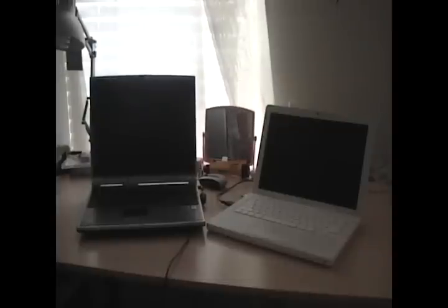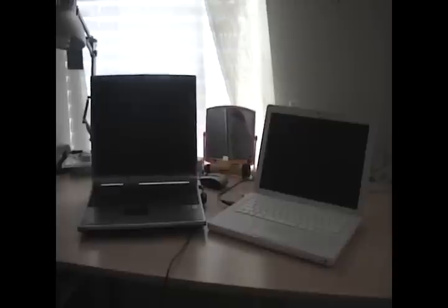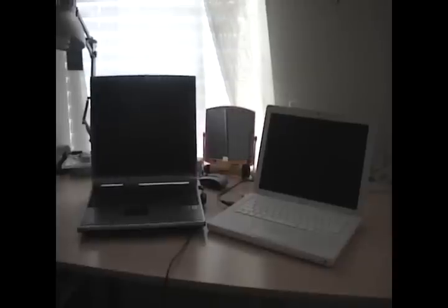The one on the left is an Asus M2N from about early 2003. It was about $1,500 when my dad first bought it. It has a 1.3 gigahertz Pentium M,